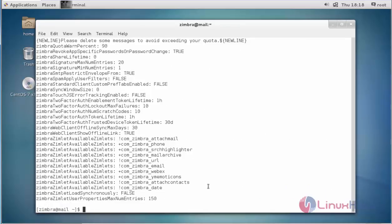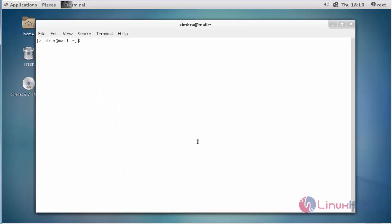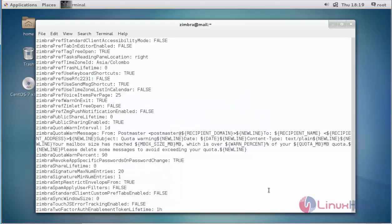Next, I am going to check the configuration parameters of a particular user by typing zmprov ga. GA stands for get account. Enter the account name and press enter. It will list the configuration details for that particular user.